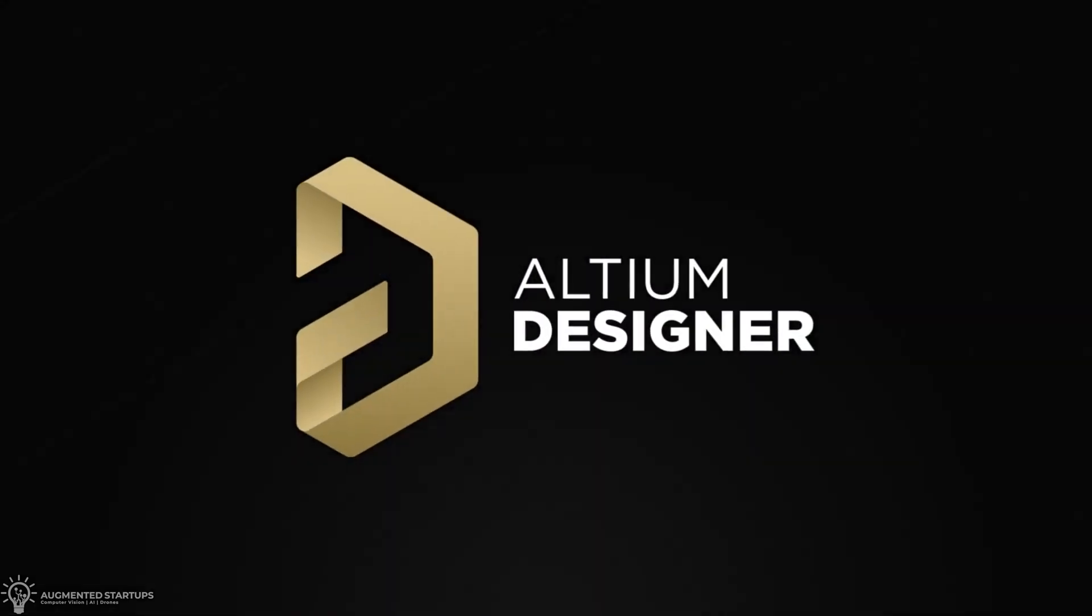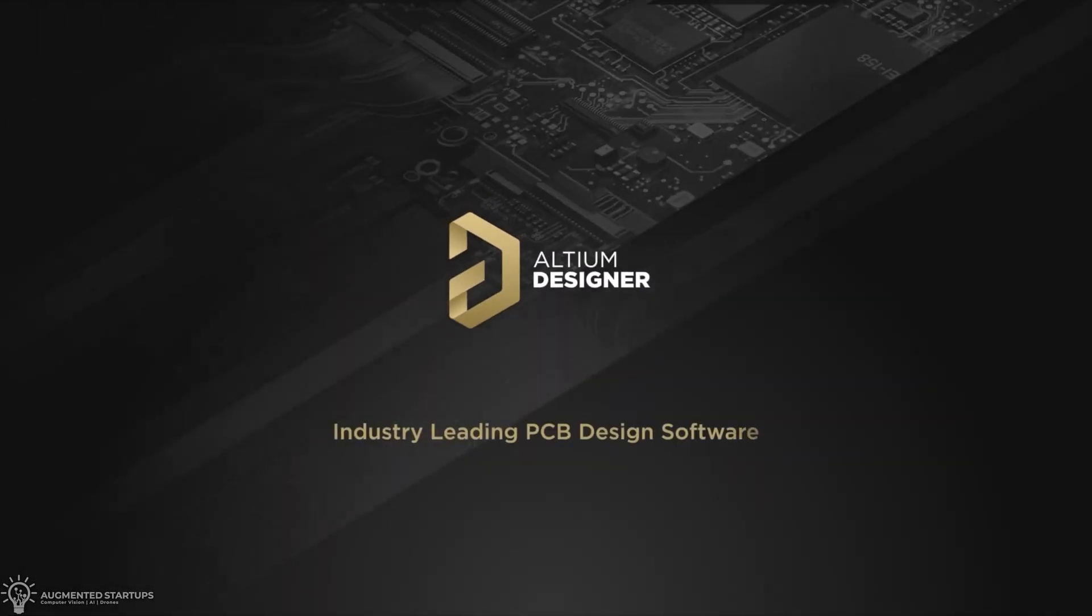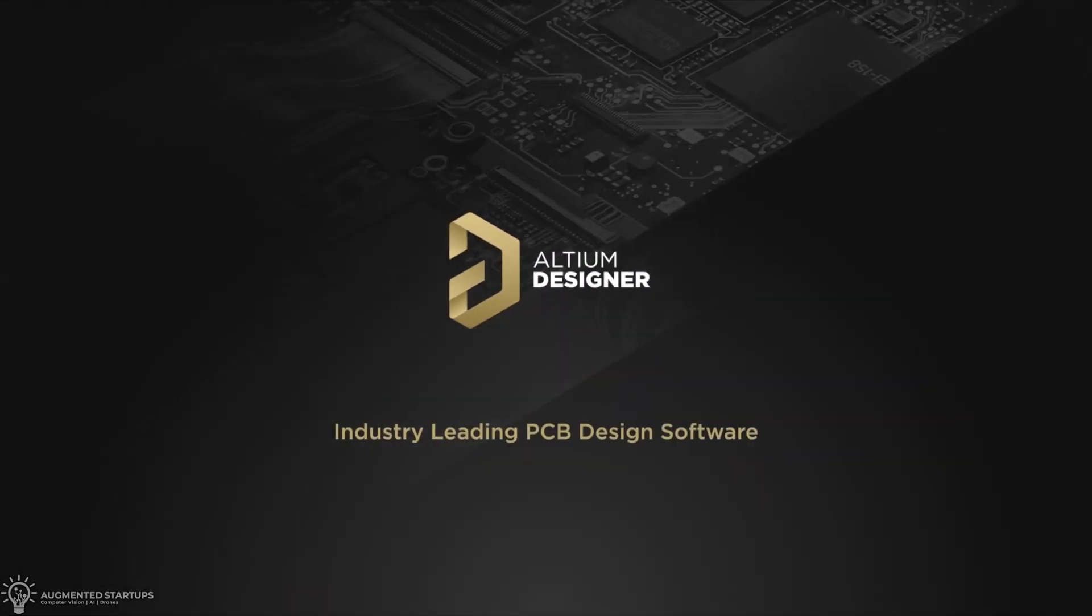This video is sponsored by Ultium. More on that later. Hey guys, I'm going to show you how to run YOLO v7 pose estimation on your PC. So let's get started.